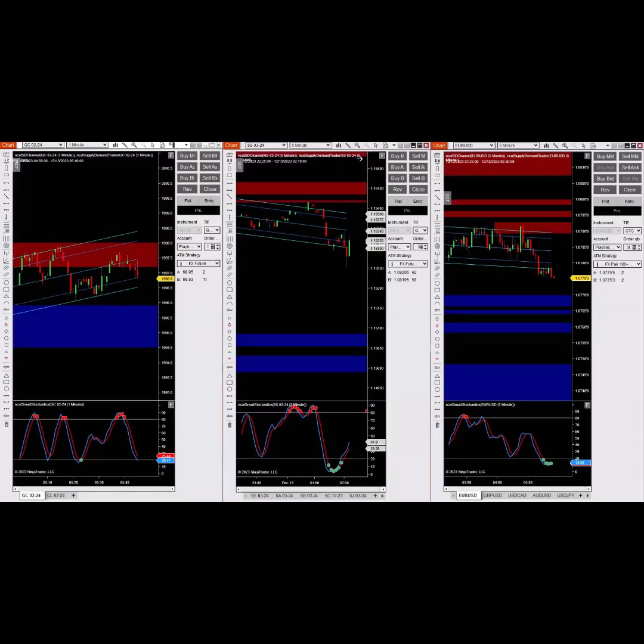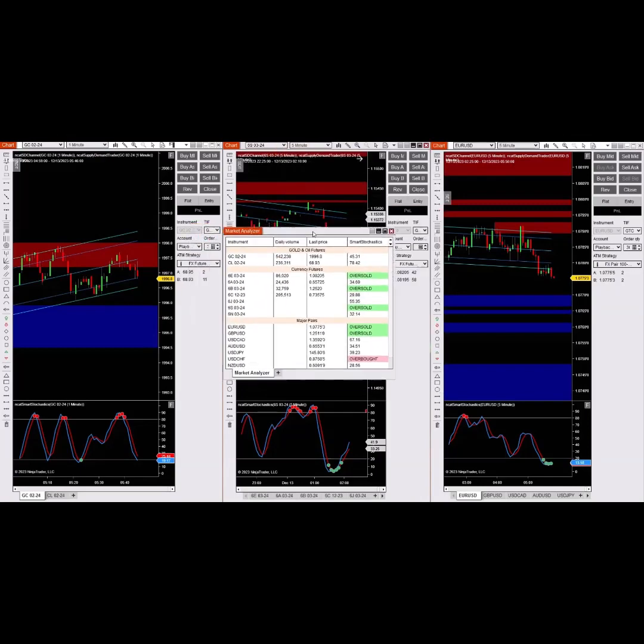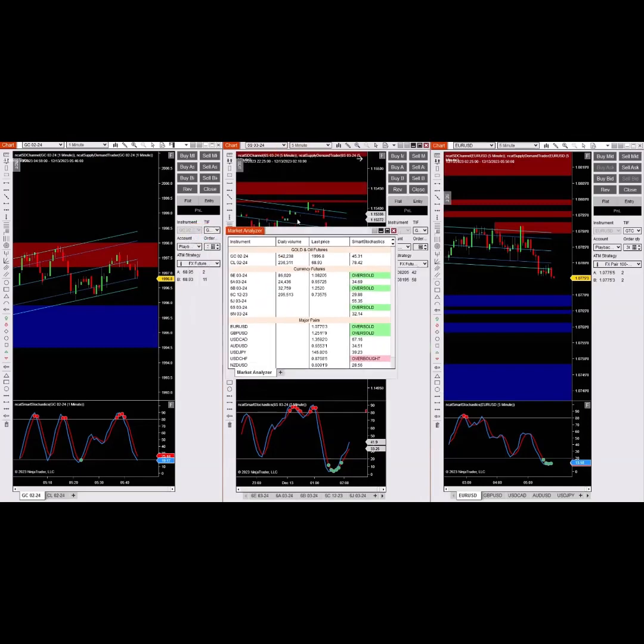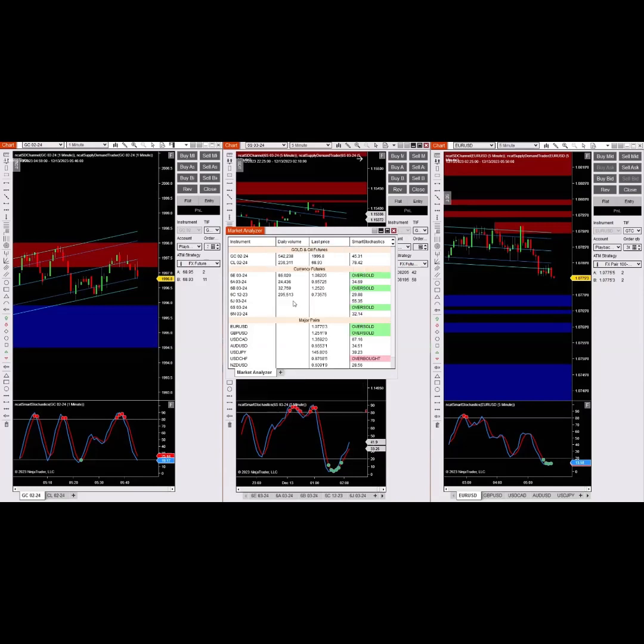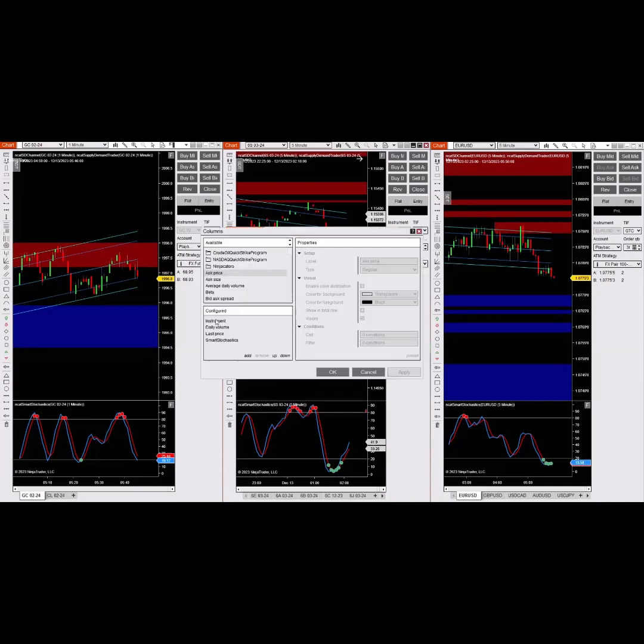There's a great feature in the market analyzer. Let me go ahead and pull that down. If you open up a market analyzer, many of you may be familiar with this already, but if not, it's real easy to set up. You can change all of your columns. Go ahead to the column row and add just the columns that you want. I don't like a lot of confusing information, so I'm just going to put the instrument, the daily volume, the last price, and I'm going to add an indicator to monitor.